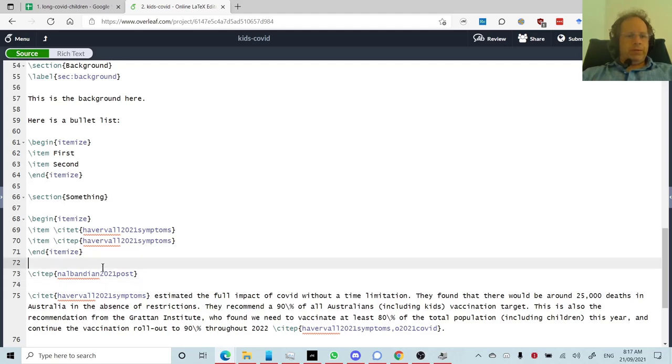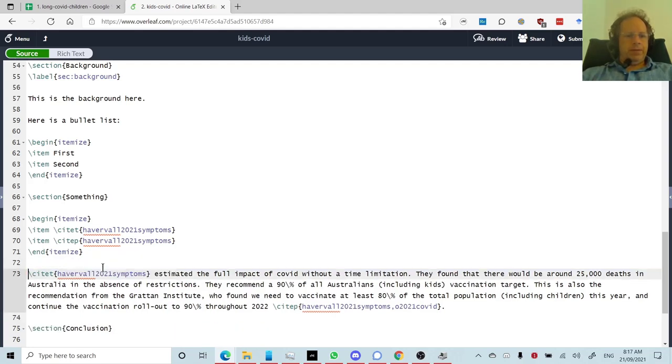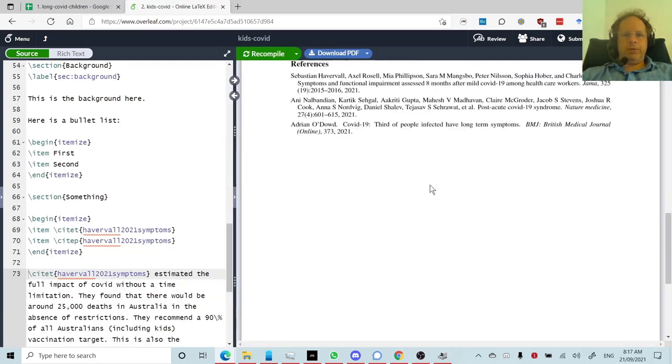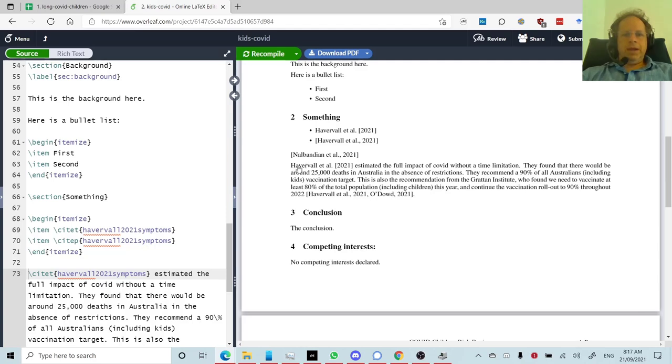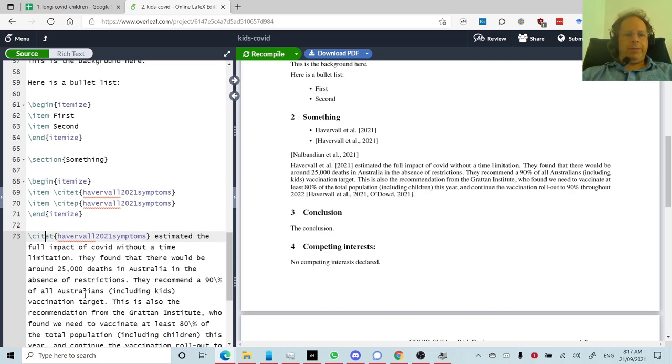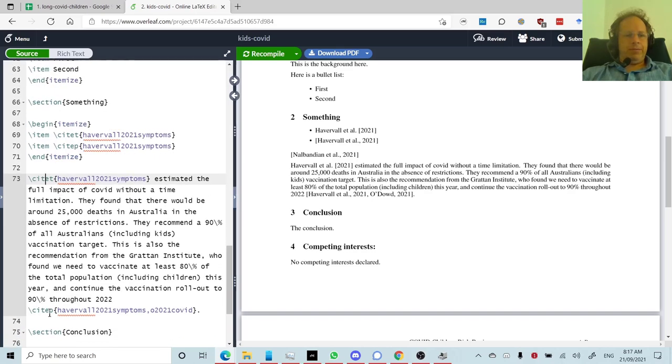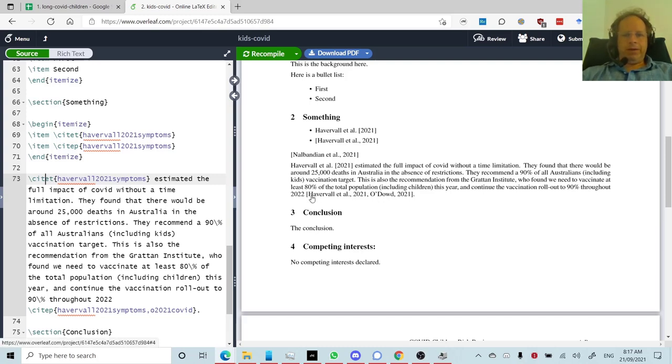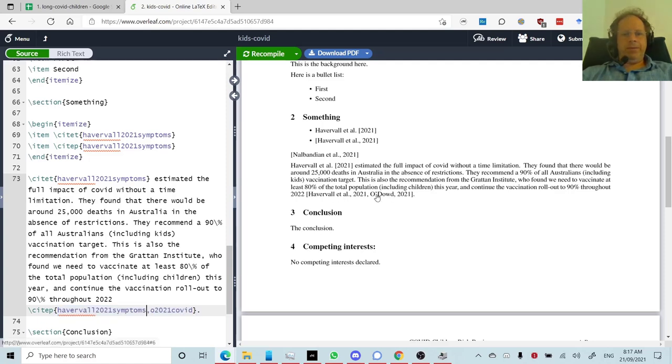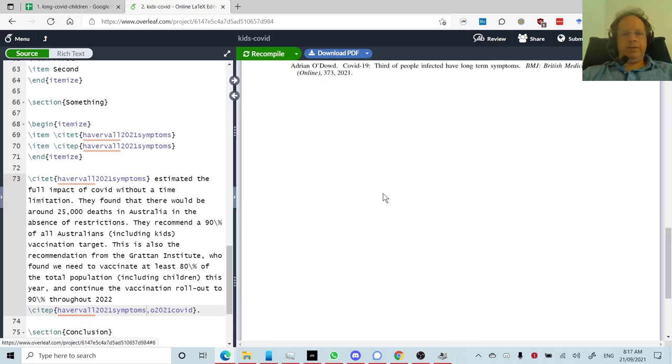So why would you use a cite P versus cite T? Well the reason why is that, here's an example of cite T. Cite T is something that you would use in the body of your text. So for example, Hafervel et al. 2021 estimated the full impact, etc. So that's cite T because it's in the text. And so that's the format it creates is to show the name and then the year. And then so you can put this straight in the text like this. As opposed to cite P, which puts it in parentheses, that would go at the end of a sentence like this. Continue the vaccination rollout to 90% throughout the year, brackets, and there's the citation. And notice you can put more than one reference with a comma between. You can put as many as you like. So that's why you see each one here. And again, I could click on it and it would jump straight to that reference.